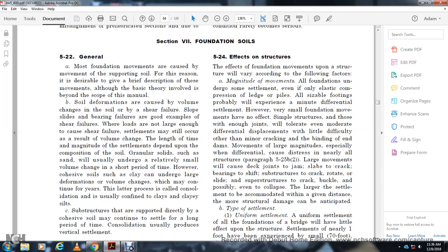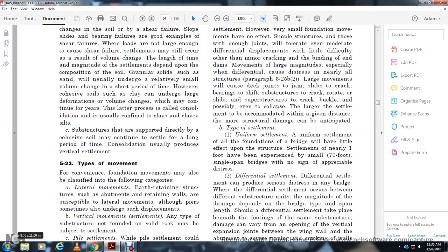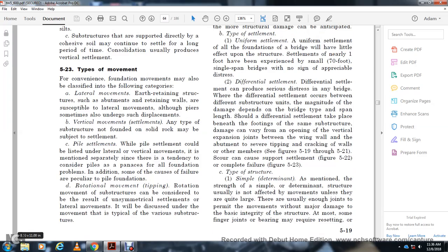Cohesive soils undergo large deformation and volume changes which may continue for a year or longer — a process called consolidation, usually confined to clay and clayey silt. Substructures supported directly by cohesive soil may continue to settle for a long period of time. Consolidation usually produces very vertical settlement, as shown in Figure 5-23. Types of movement: Foundation movements may be classified as lateral movements, vertical movements, pile settlements, and rotational movements.